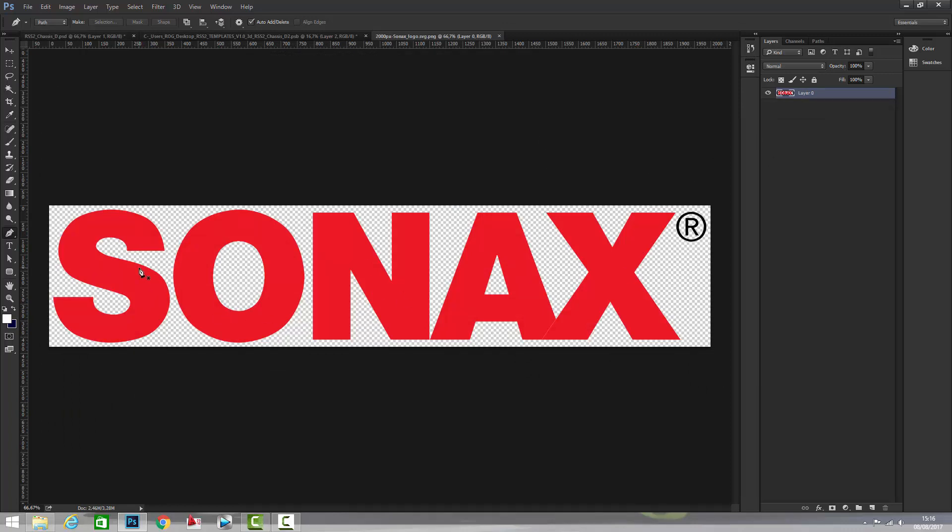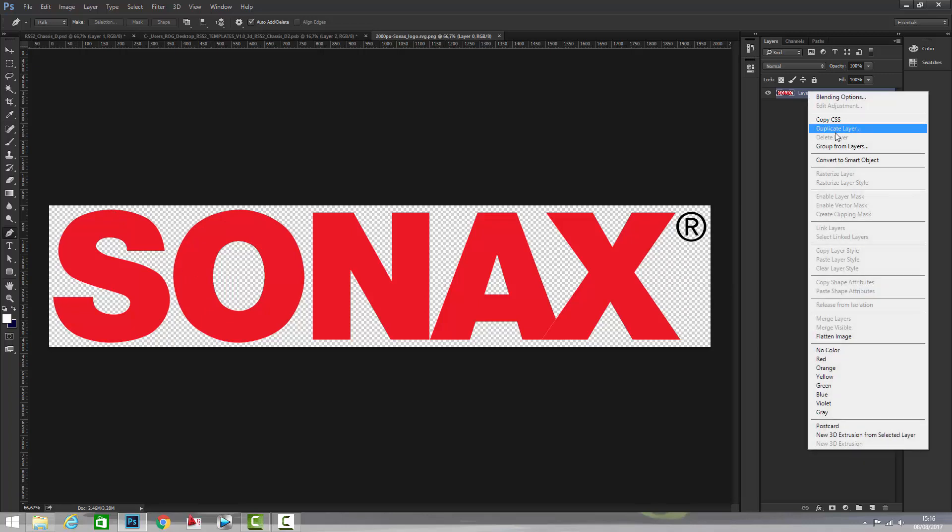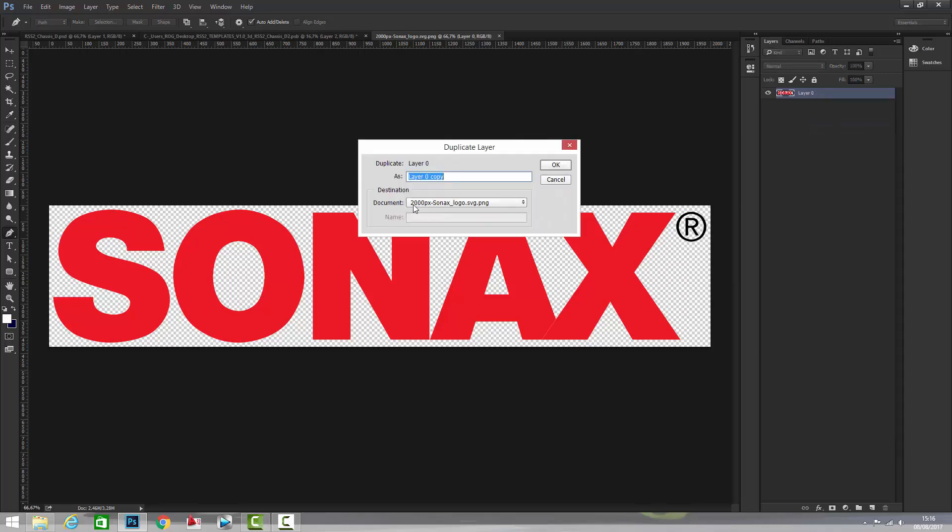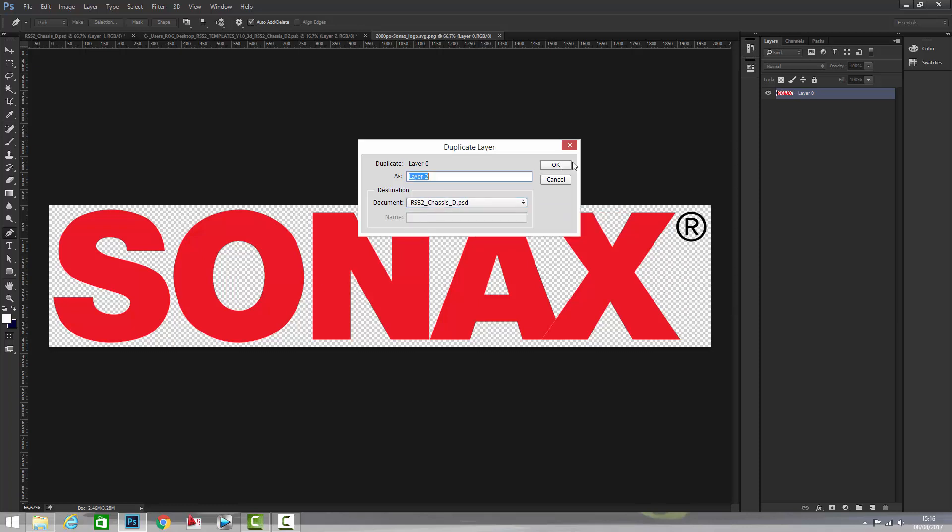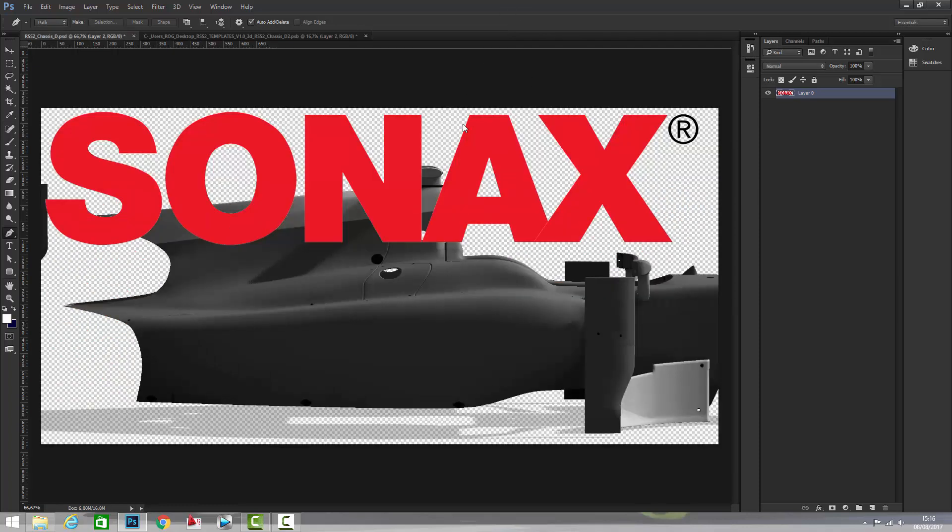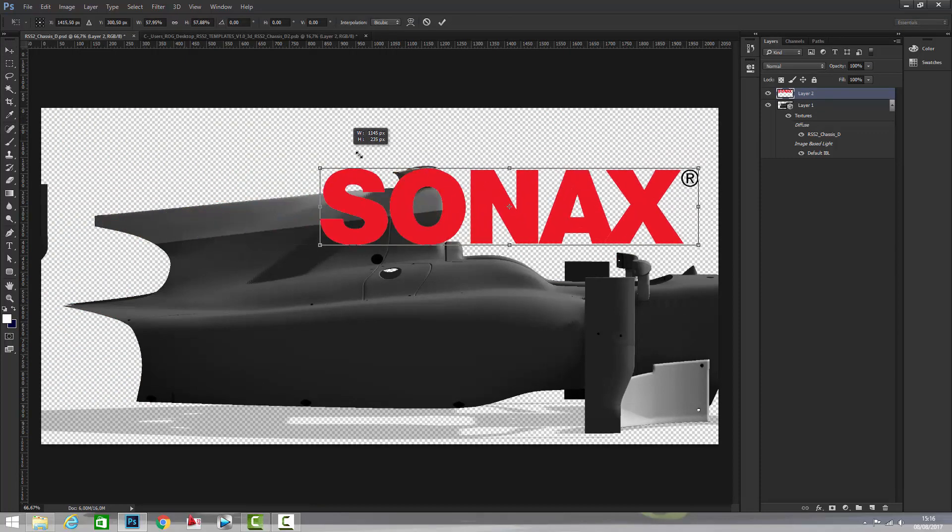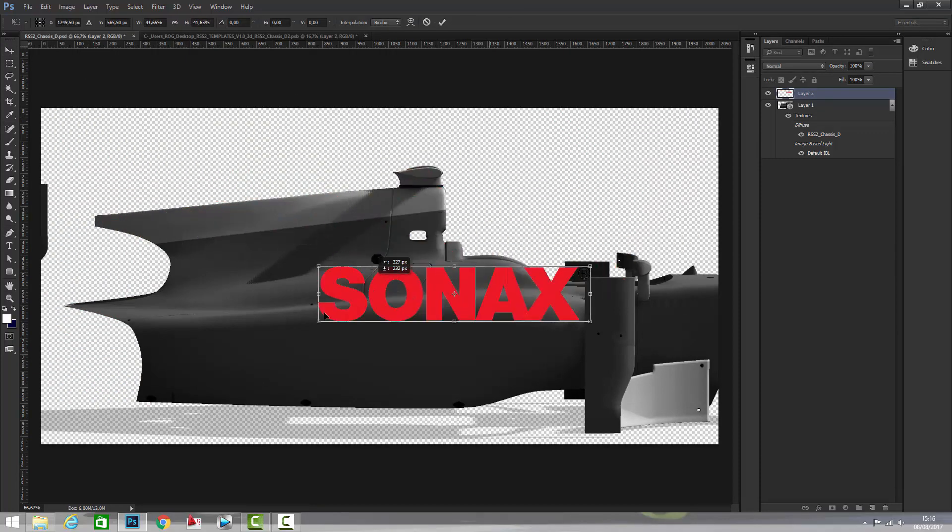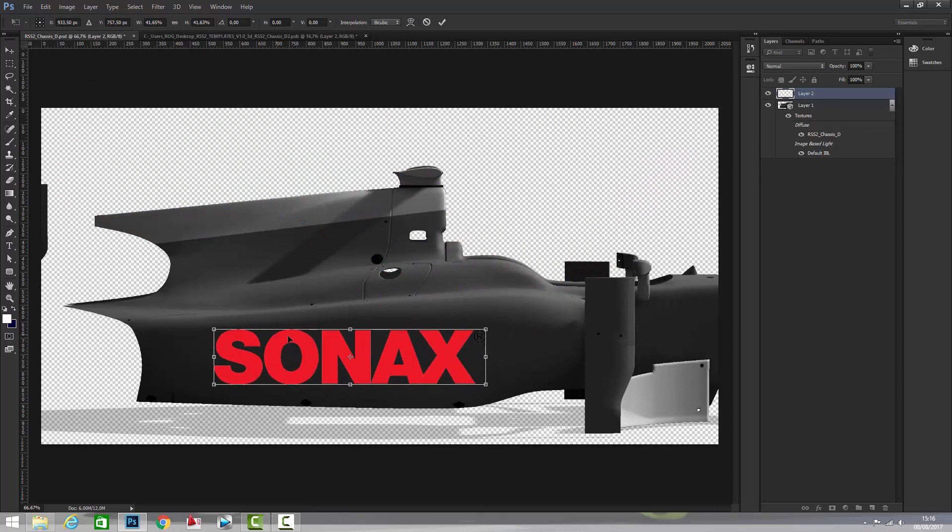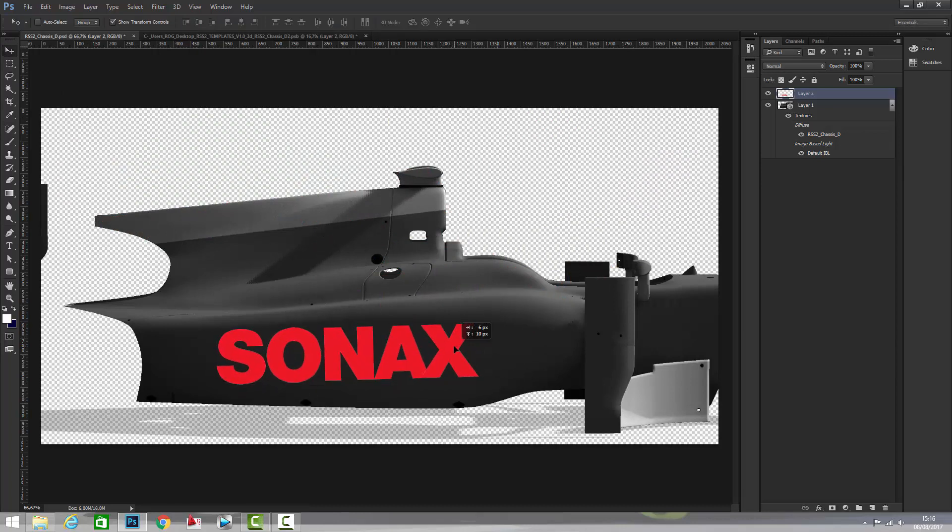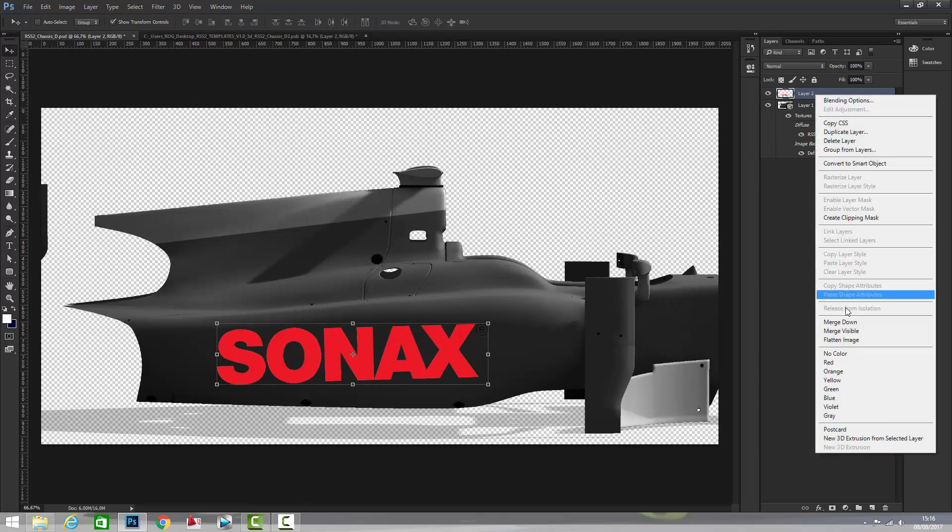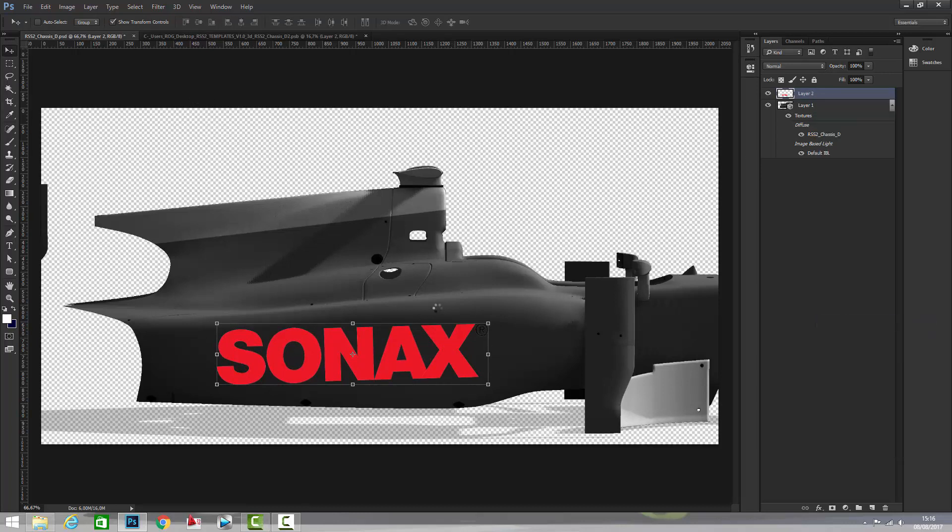For example Sonax, yes it's a PNG file, so you need to find, if you just need the lettering, a PNG file so the background is not colored but it's transparent. We just duplicate this layer to the RSS chassis CD PSD that is the 3D template and here it is. We scale it, we rotate a little bit, and then we just need to right click and merge down.